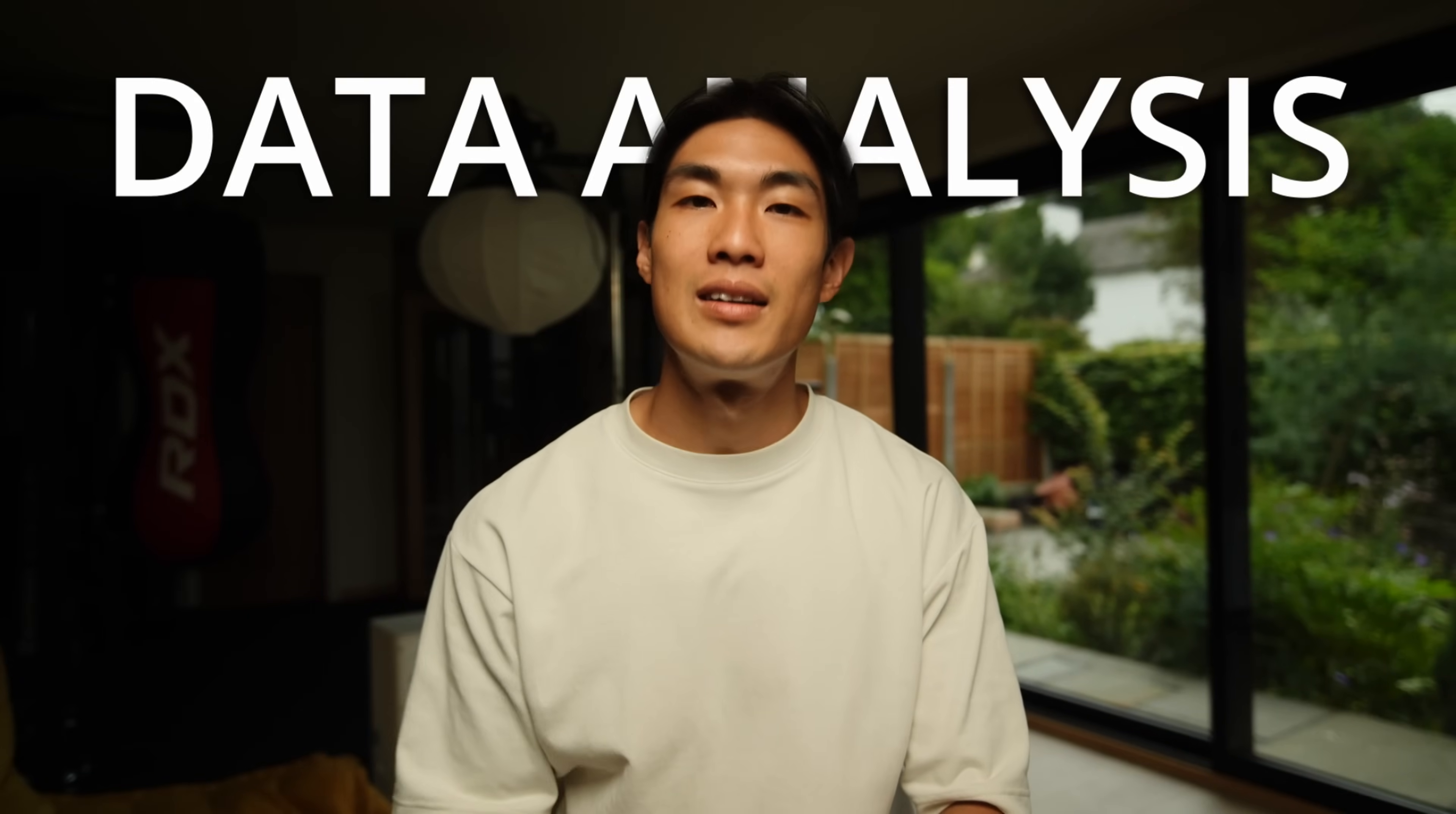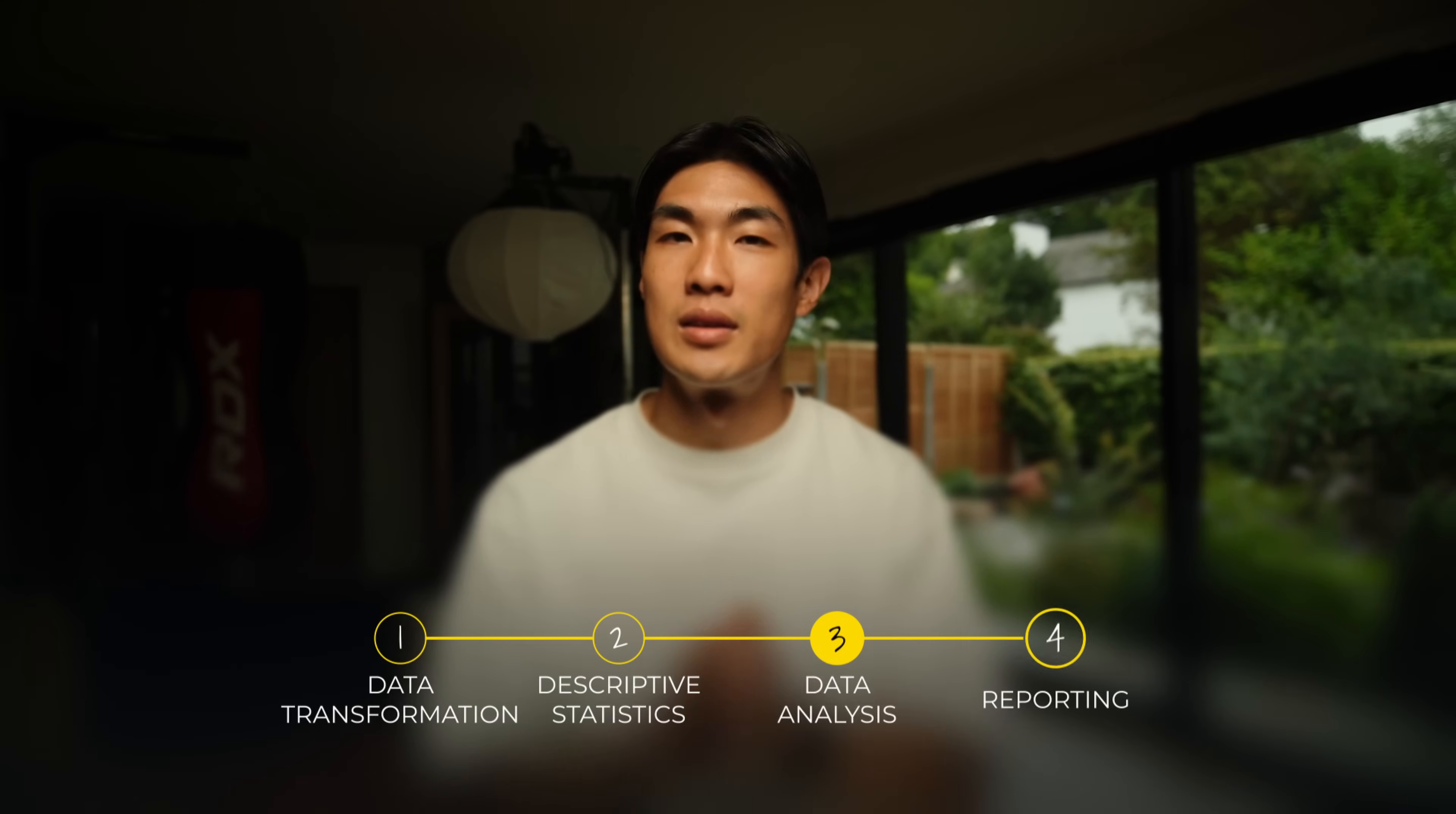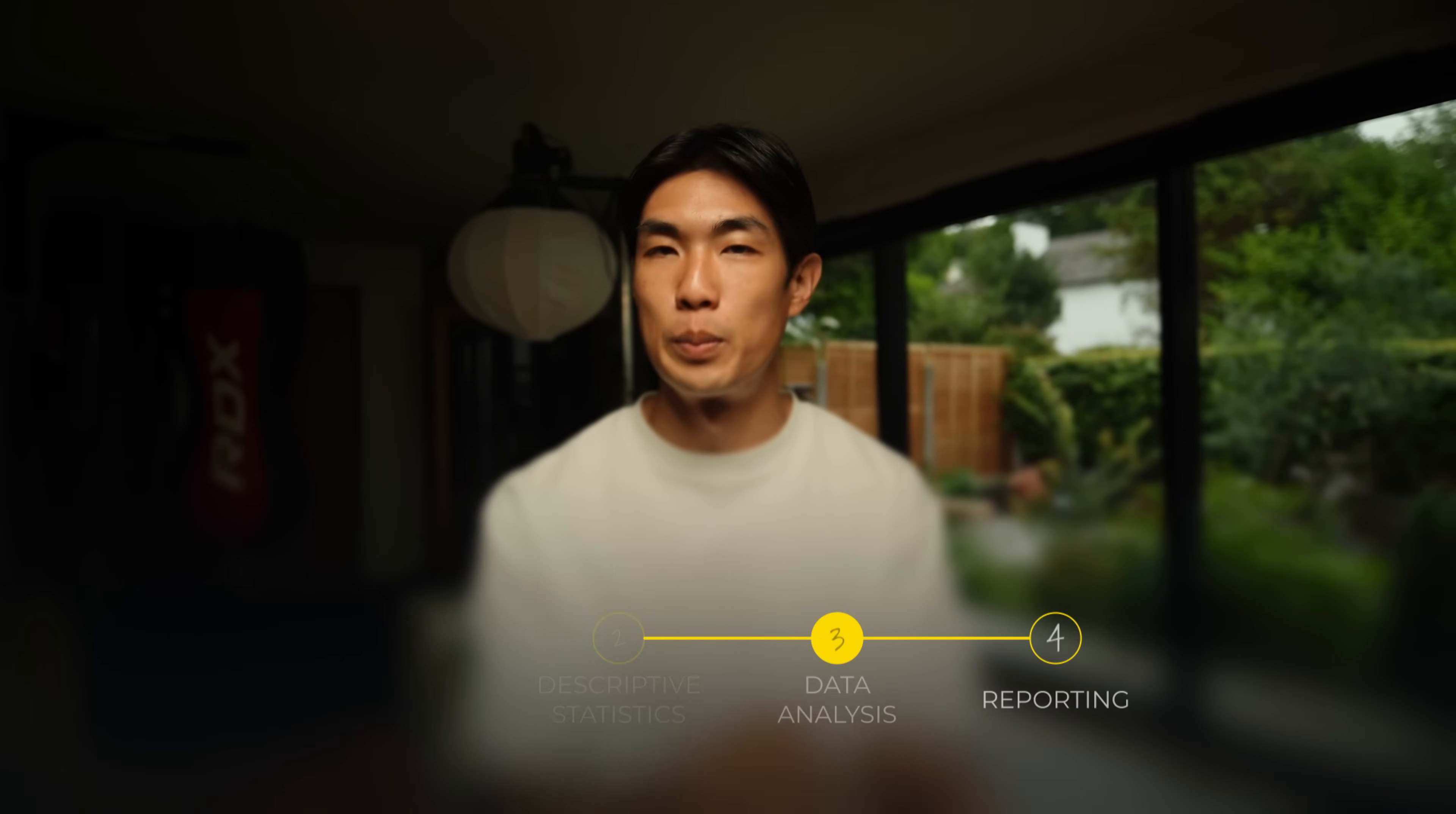Today, you're going to learn all the data analysis fundamentals in Excel. I will break this analysis down into four sections for you: data transformation, descriptive statistics, data analysis, and reporting.